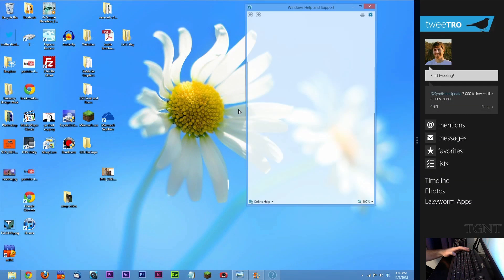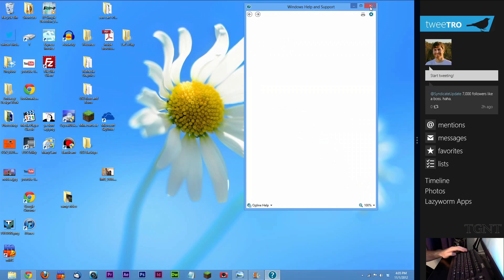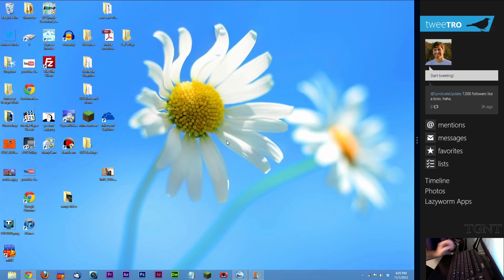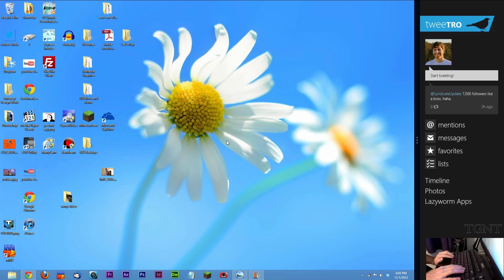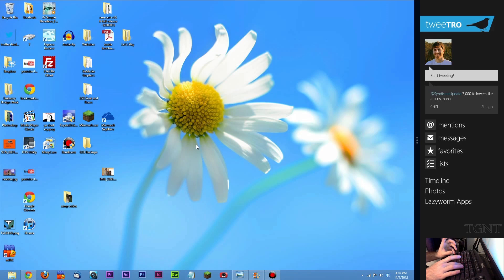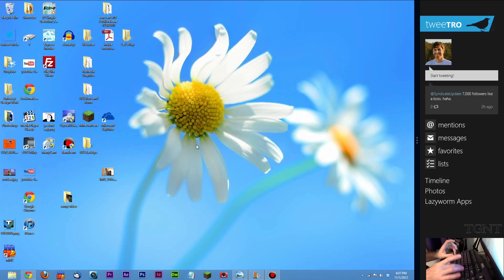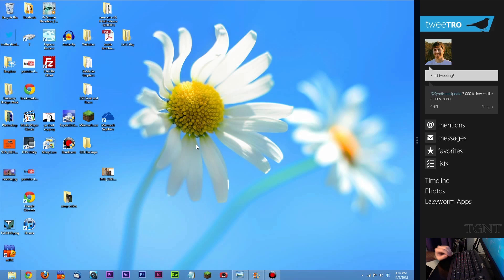And Windows key F1 is just going to launch your Windows help and support. And last but not least, Windows key L, like other versions of Windows, takes you to your lock screen, so we'll try that. And it's not going to let me show you guys lock screen because it locks and exits bandit cam, which I'm using to record my screen. But Windows key L does lock your actual screen in your desktop.